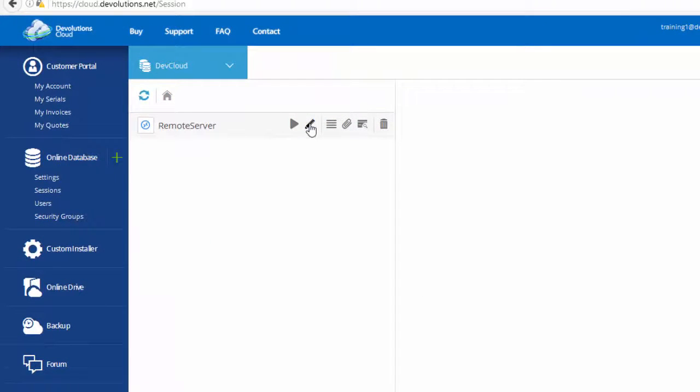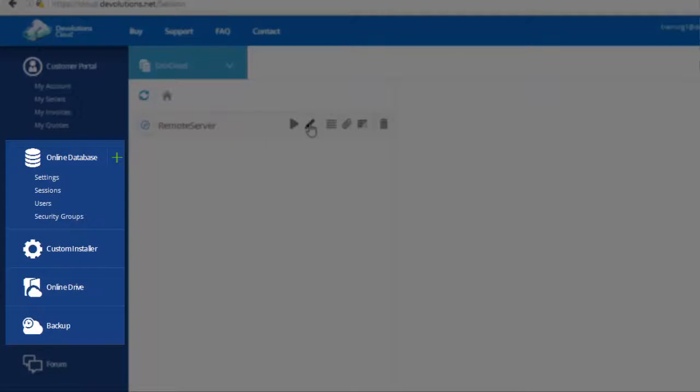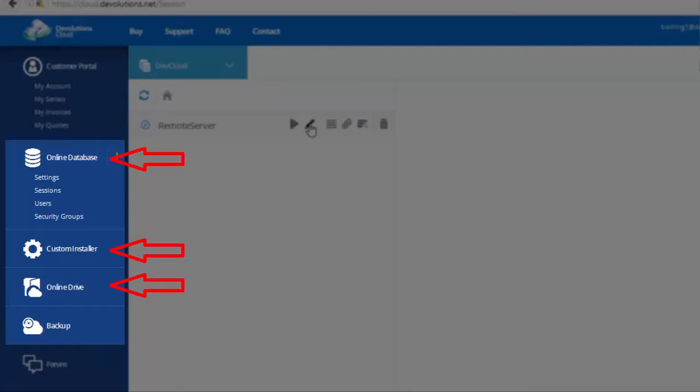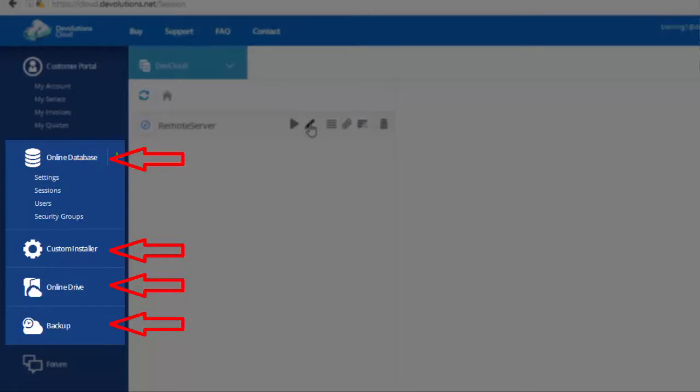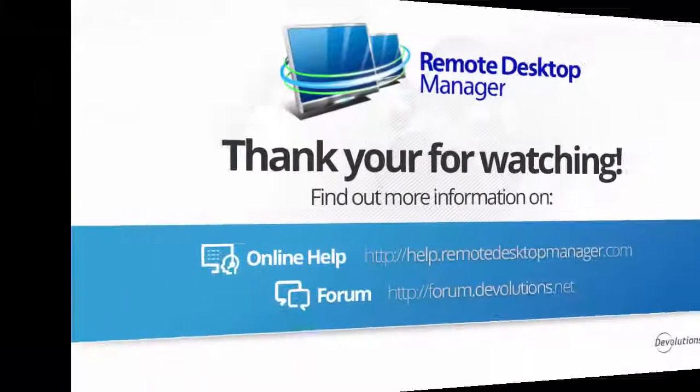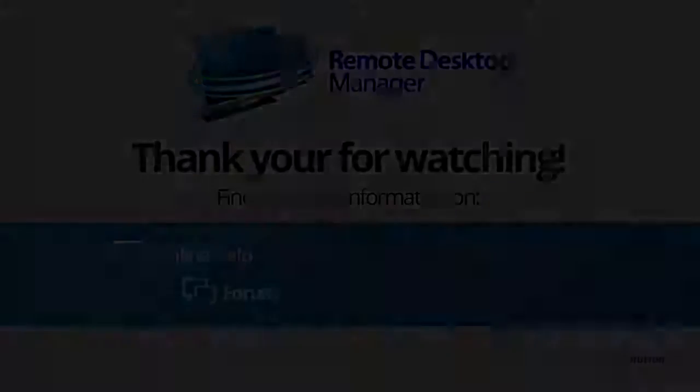If you wish to learn more about the online database, the custom installer, the online drive or the backup, please see our online help, our tutorial videos or our forum. Thank you for watching.